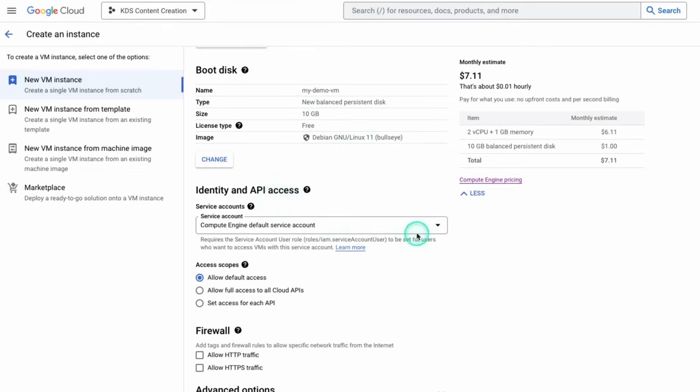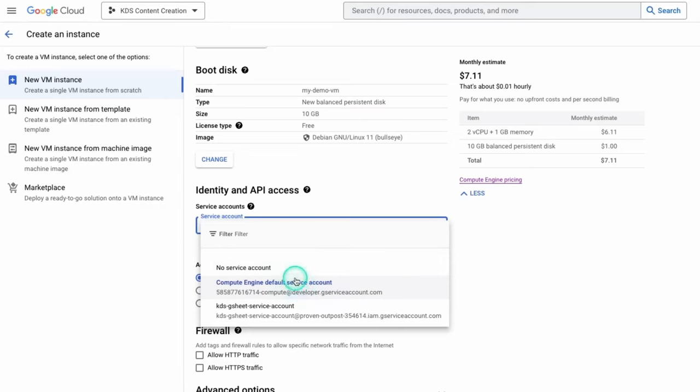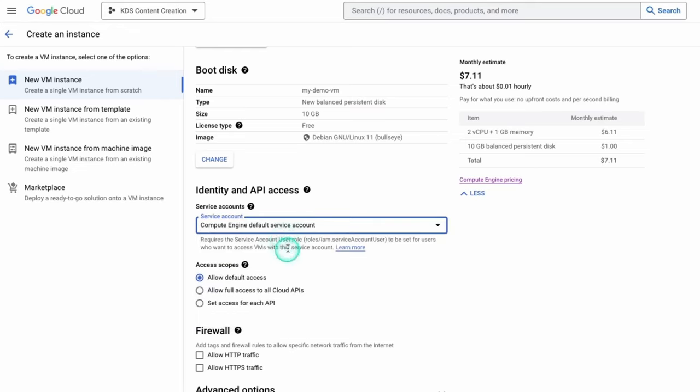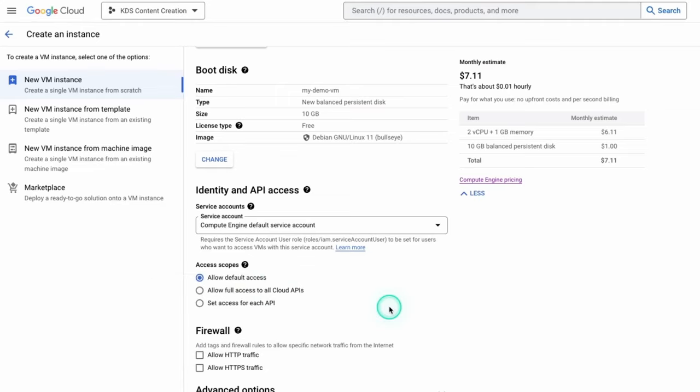Down here, we get to access. And again, this is nice because it comes built in with a default service account. Google Cloud operates a lot on what's called service accounts if you're not used to that. So you can either create a custom service account with specific permissions and all that stuff. But the Compute Engine does have a default service account that you can use.